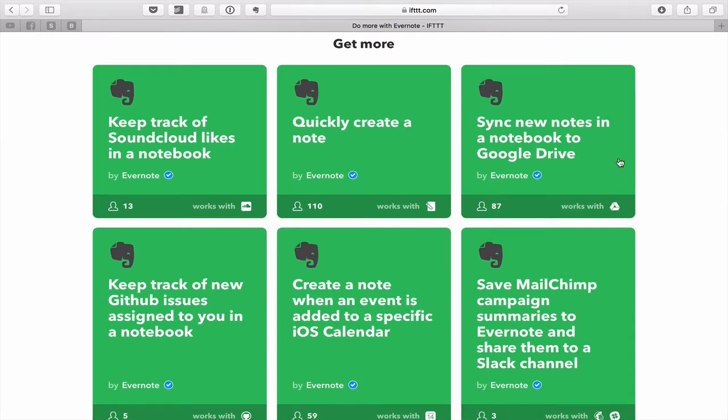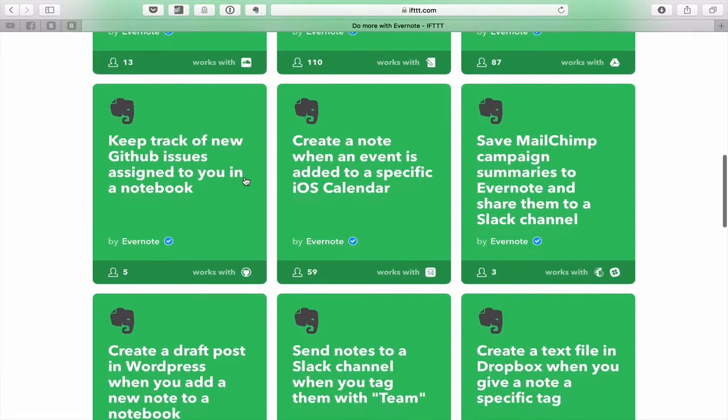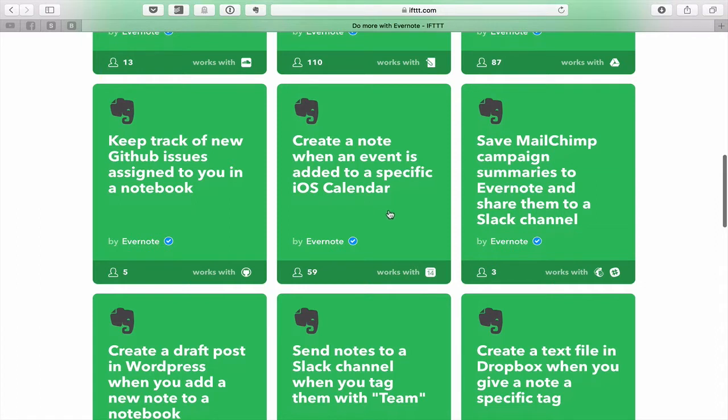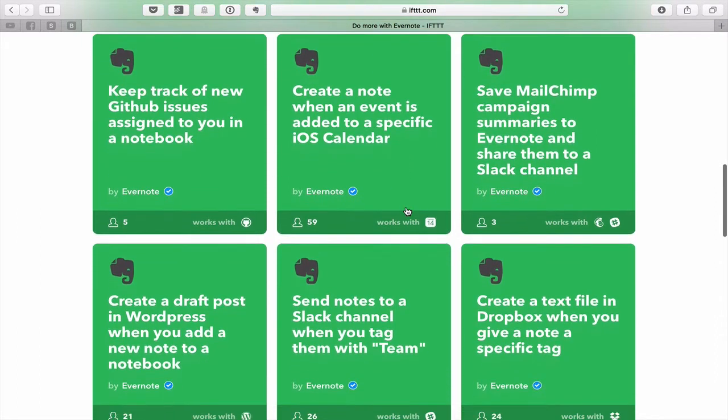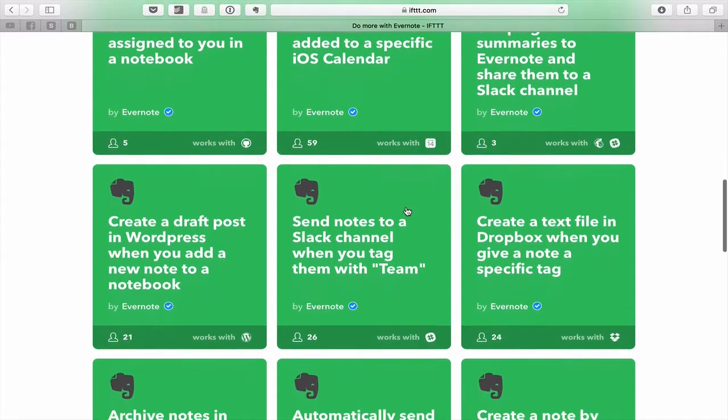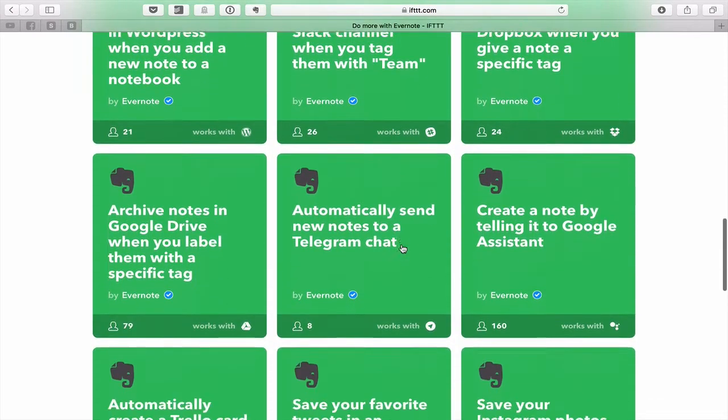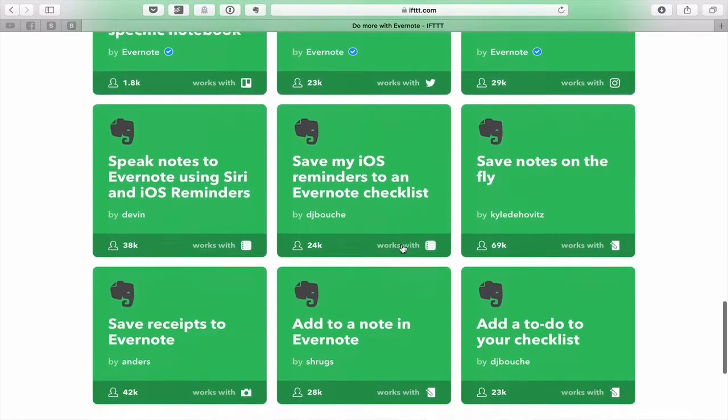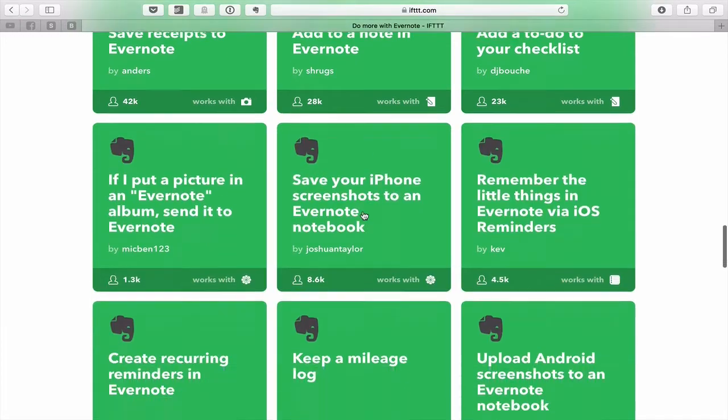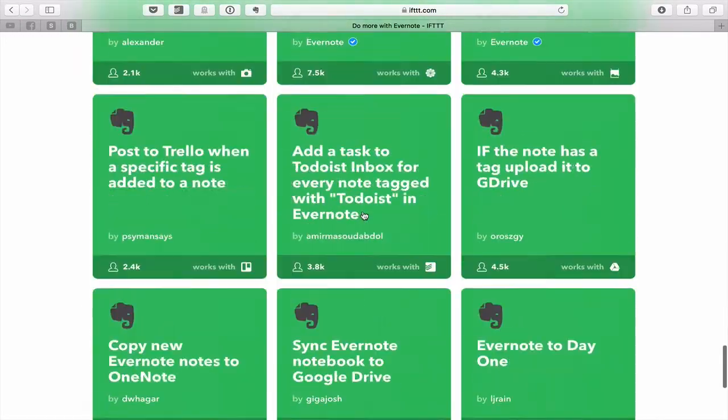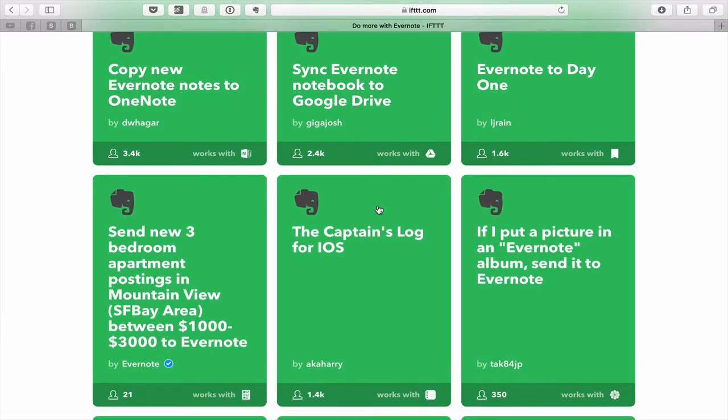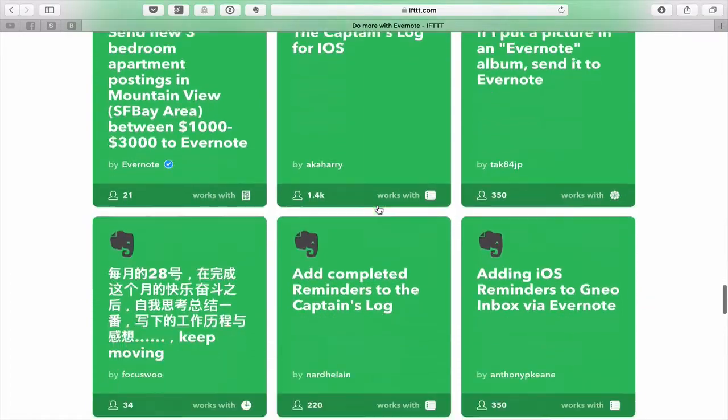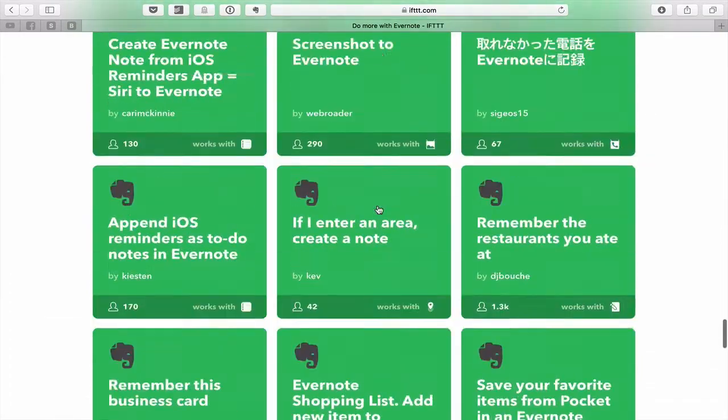Sync new notes in a notebook to Google Drive. Keep track of new GitHub issues assigned to you in a notebook. Create a note when an event is added to a specific iOS calendar. I mean some of these are just fantastic. Save MailChimp campaign summaries to Evernote and share them to a Slack channel. There are so many in here. You can click on more and it brings in more. There are so many here that you can use.